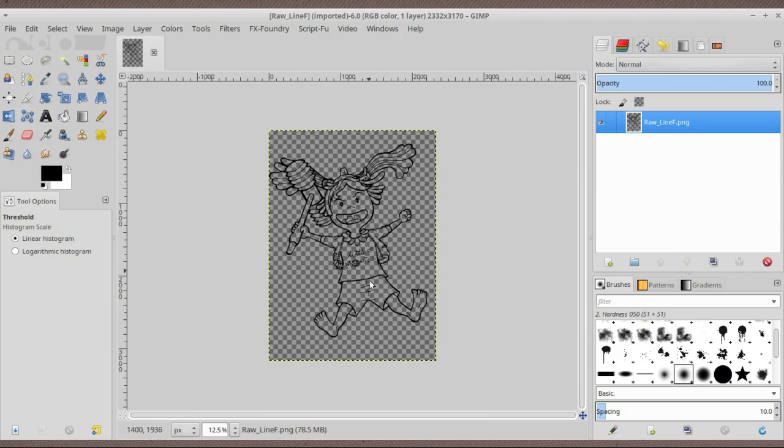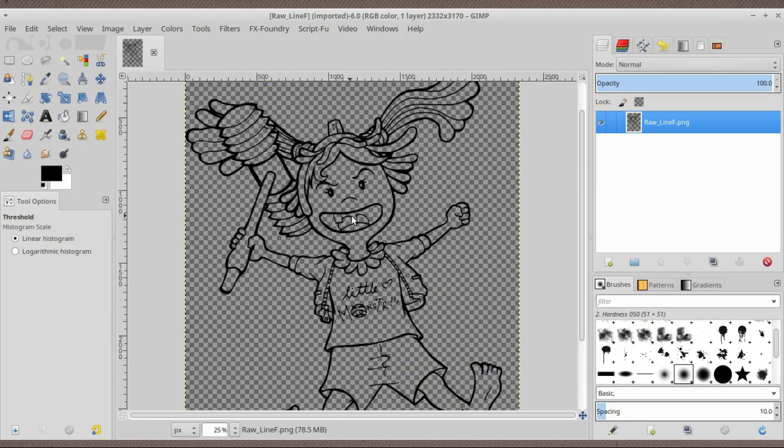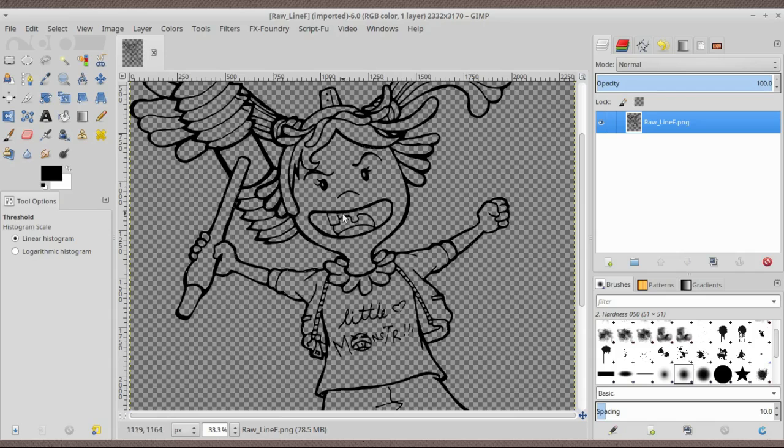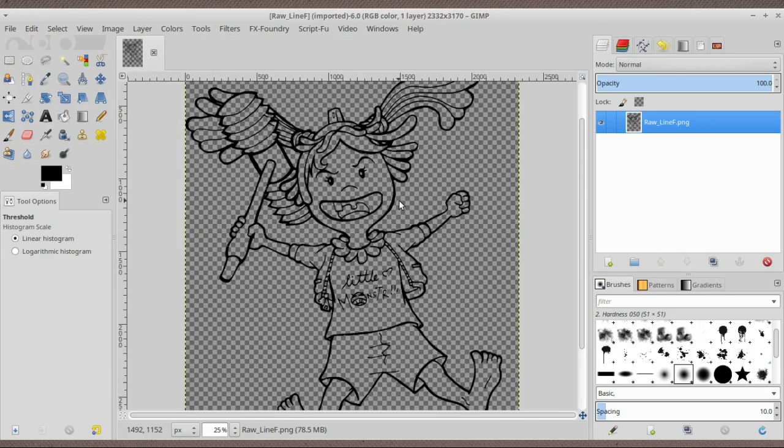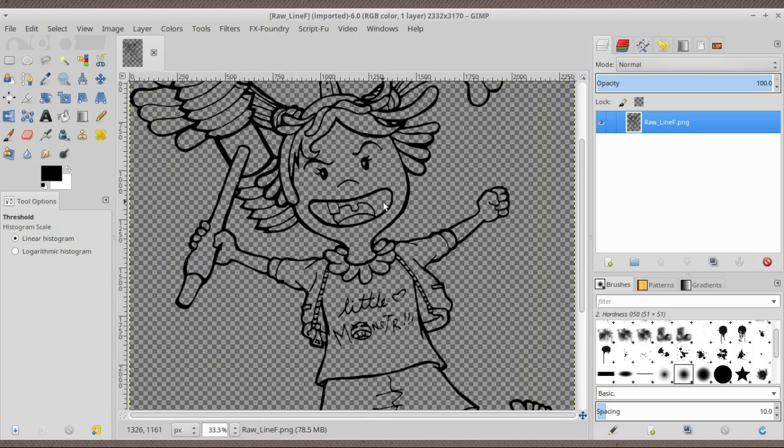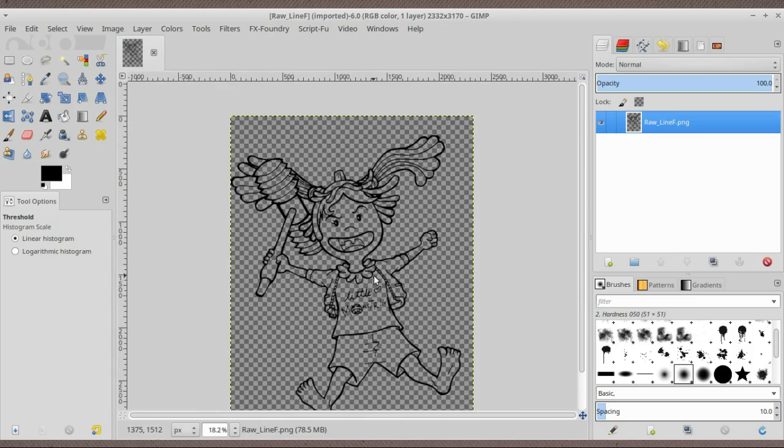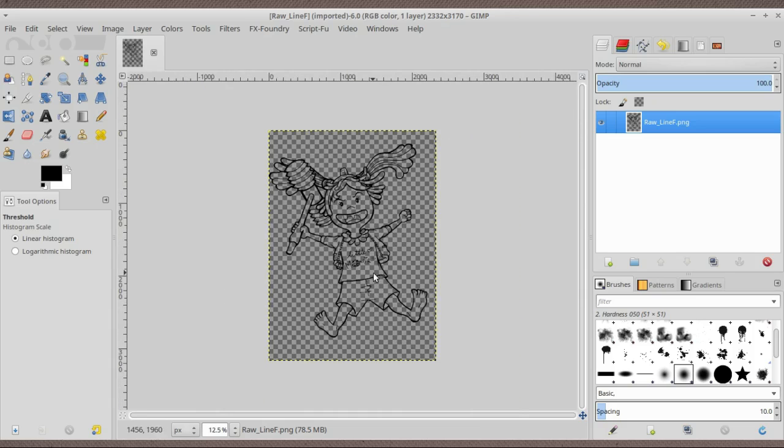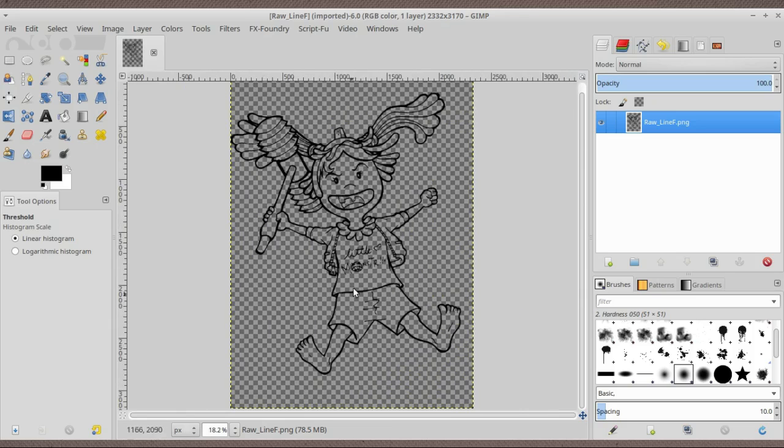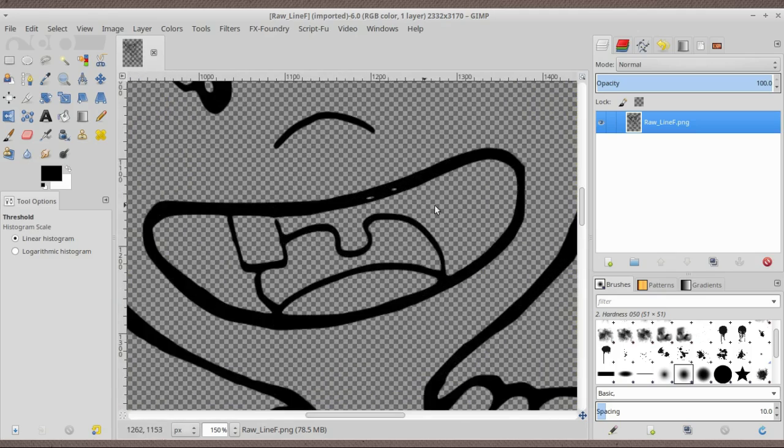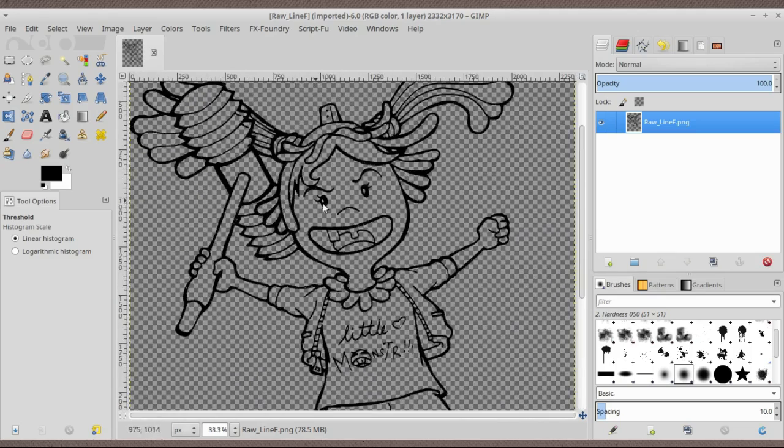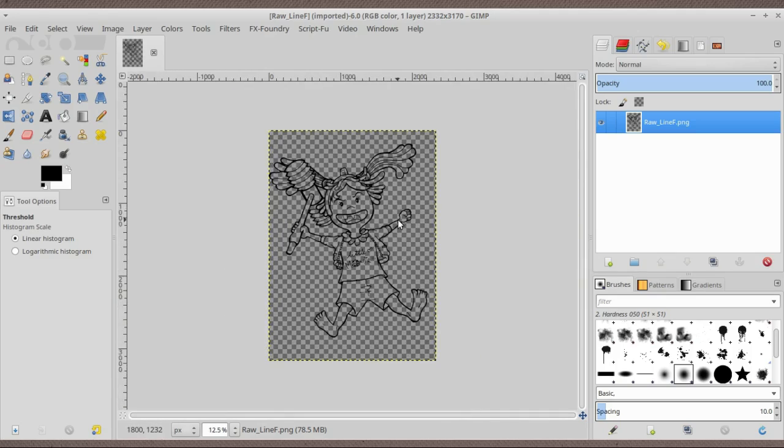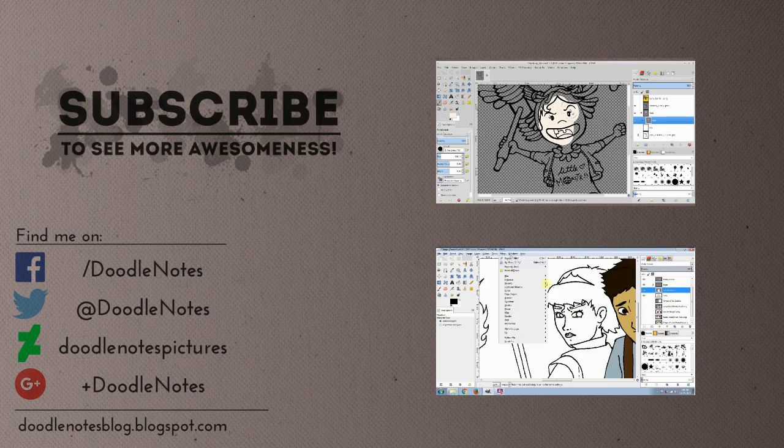This is enhancing the line art in GIMP and Inkscape. You can already color it. Once again you can watch a speed art of how I color this in GIMP. The annotation will come out or just go to the link below. This is how you enhance your line art if you're like me, who doesn't have a tablet and still uses the old method of drawing on paper and pencil, outlining it, and then taking a picture or scanning it.